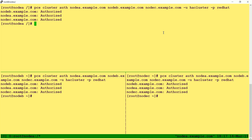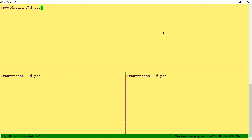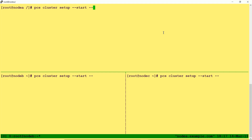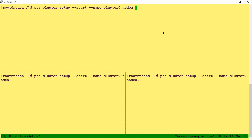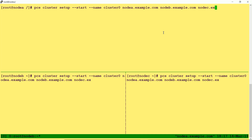The next step is to configure or set up the cluster. For that we use the command: pcs cluster setup --start --name cluster0 nodea.example.com nodeb.example.com nodec.example.com. I'm using --force because I'm recreating the cluster on the same servers for testing purposes. If you are doing it on a fresh machine, the --force option is not required.